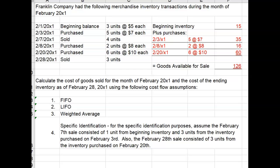Hi everyone. In our last Chapter 5 videos, we calculated the cost of goods sold and inventory for Franklin Company for the month of February 20x1. We did that using FIFO in the first lecture and LIFO in the second lecture. In this video, we'll do the same thing but we will apply the weighted average cost flow assumption.